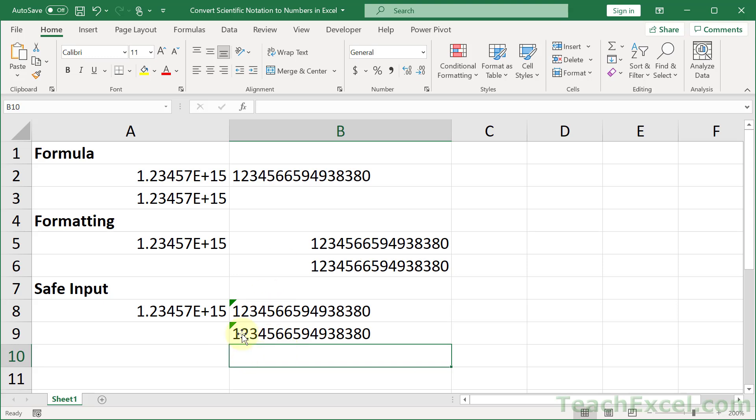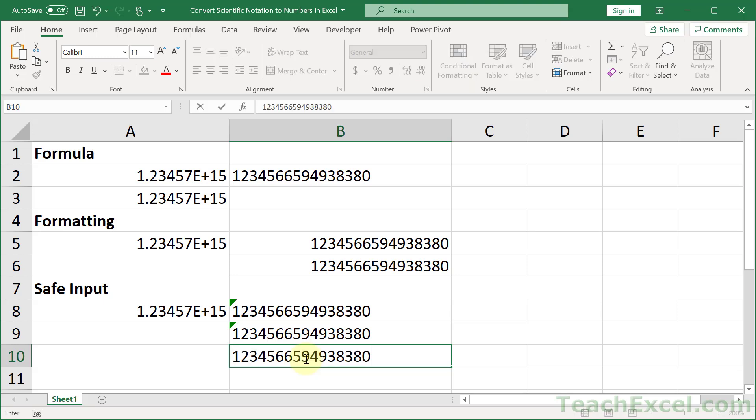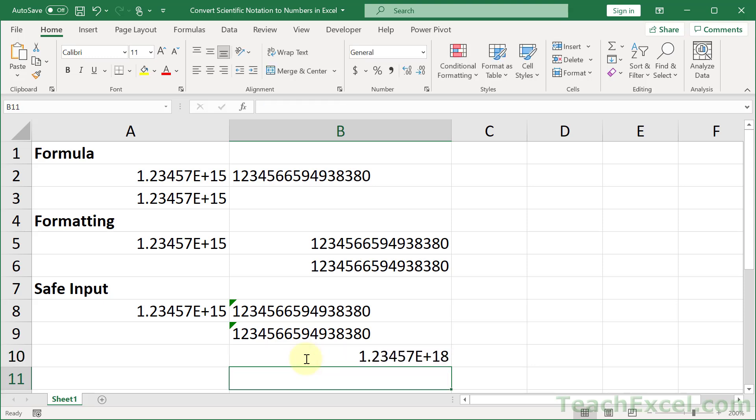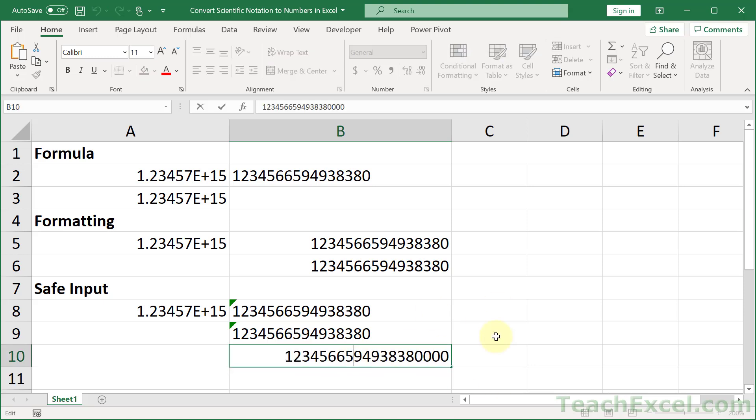And this right here is going to allow you to input really long numbers without them being truncated. So if I go in here and I paste this in and then let's add three nines, hit enter, they're all zero now.